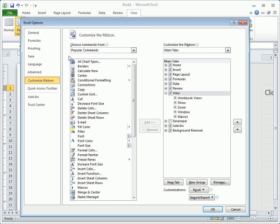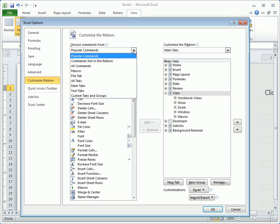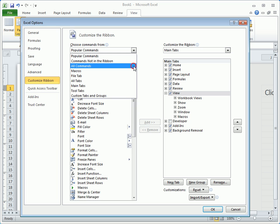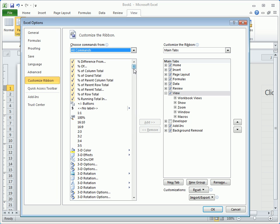When the window opens, it will be divided into left and right sections. The left section allows you to choose commands for groups, such as the most popular commands, macros, and all commands, which gives an alphabetical listing of every command in Excel.